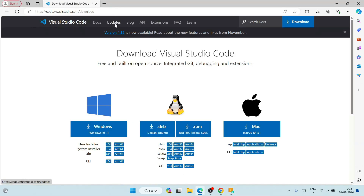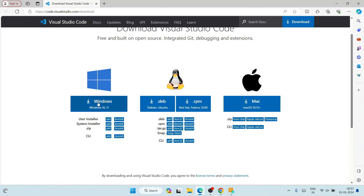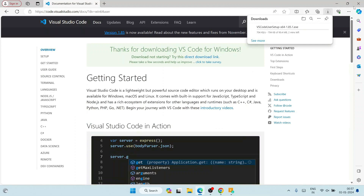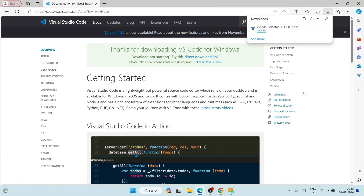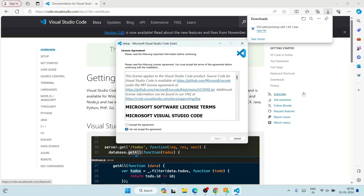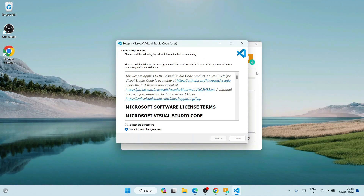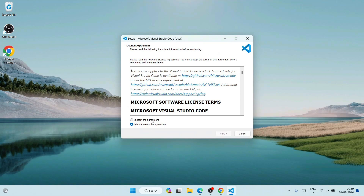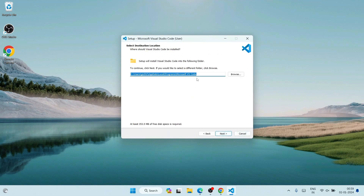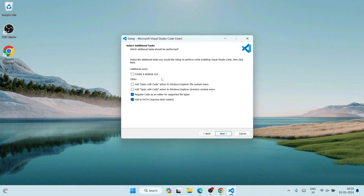When you click 'Install Manually' it navigates to the official Visual Studio Code site. Click on the Download button, and it will download the Visual Studio Code setup. Our Visual Studio Code setup is now downloaded — click on 'Open File'. Close the Coding Pack for Java installer. Accept the license agreement, click Next. This is where Visual Studio Code will be installed — click Next, then Next again. Select all the additional options and click Next.